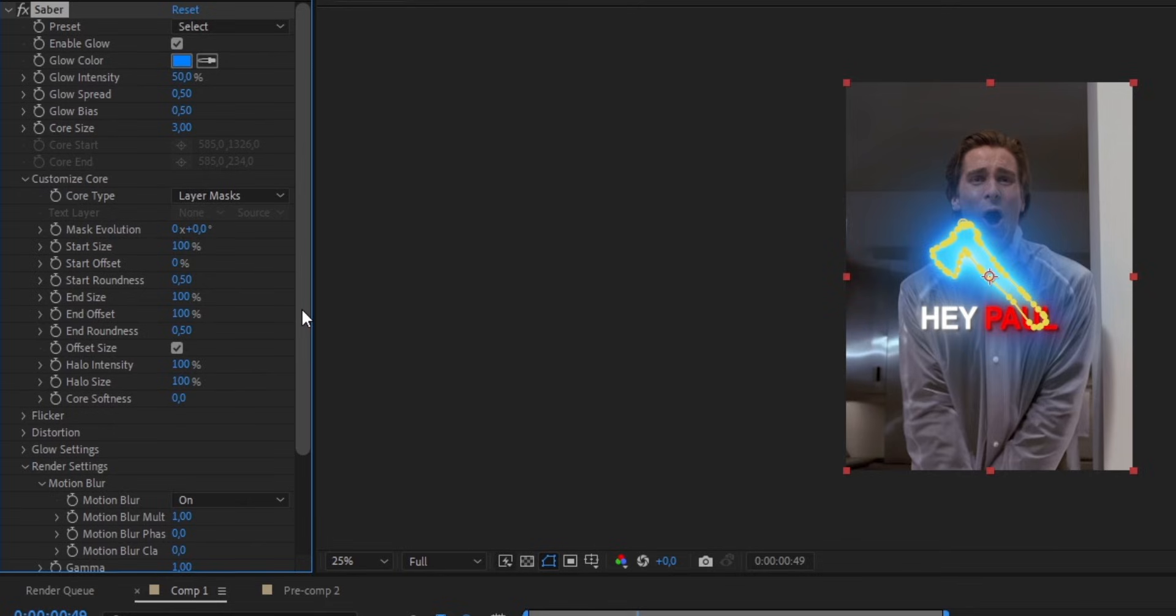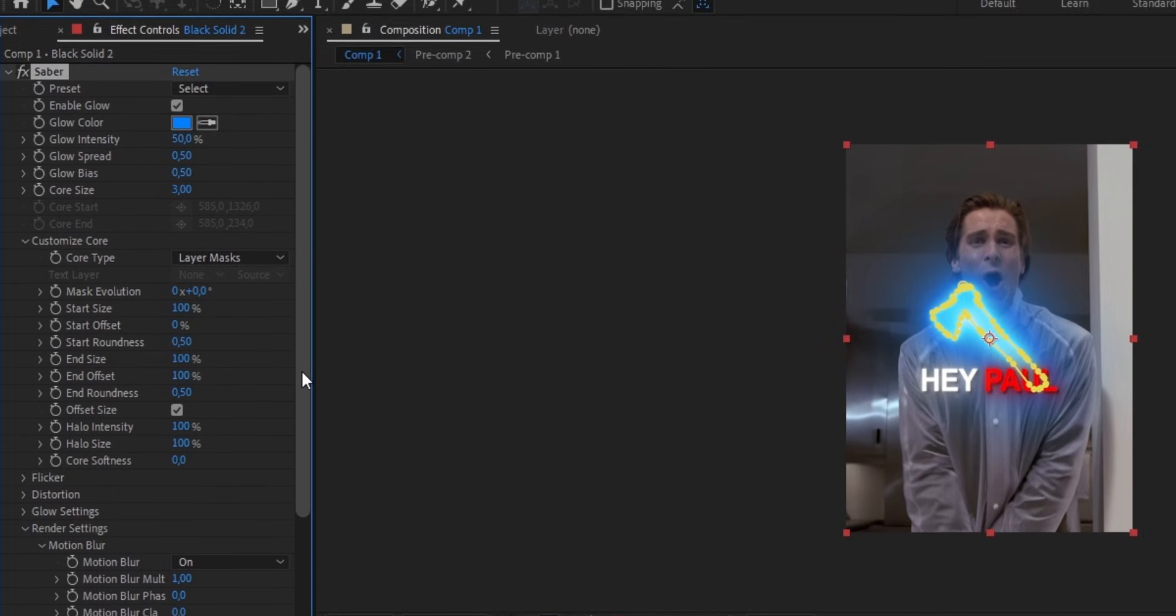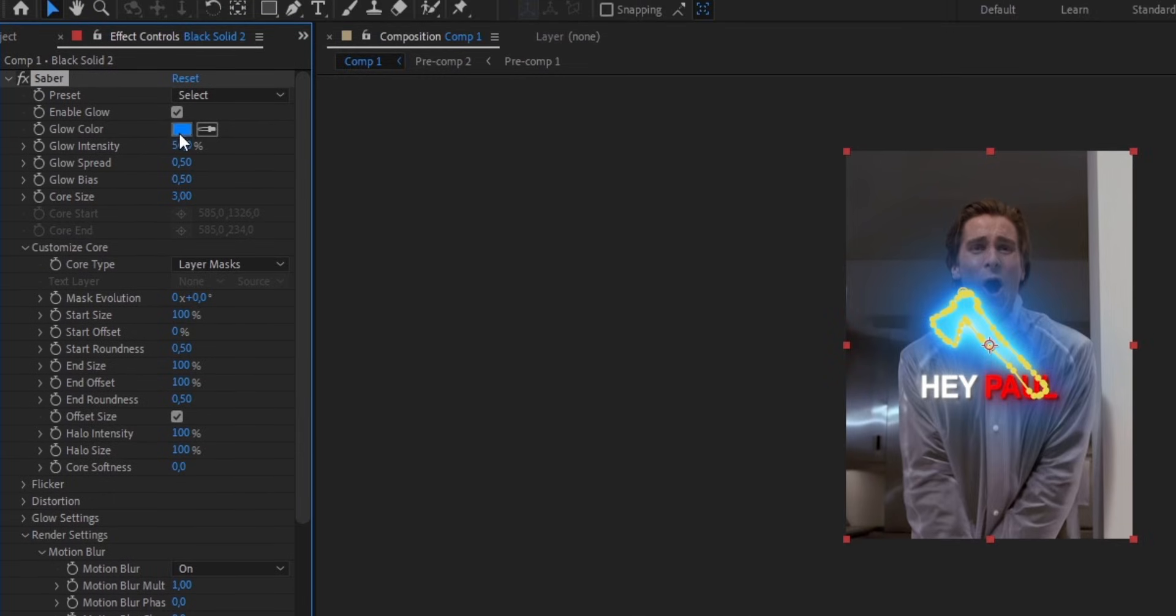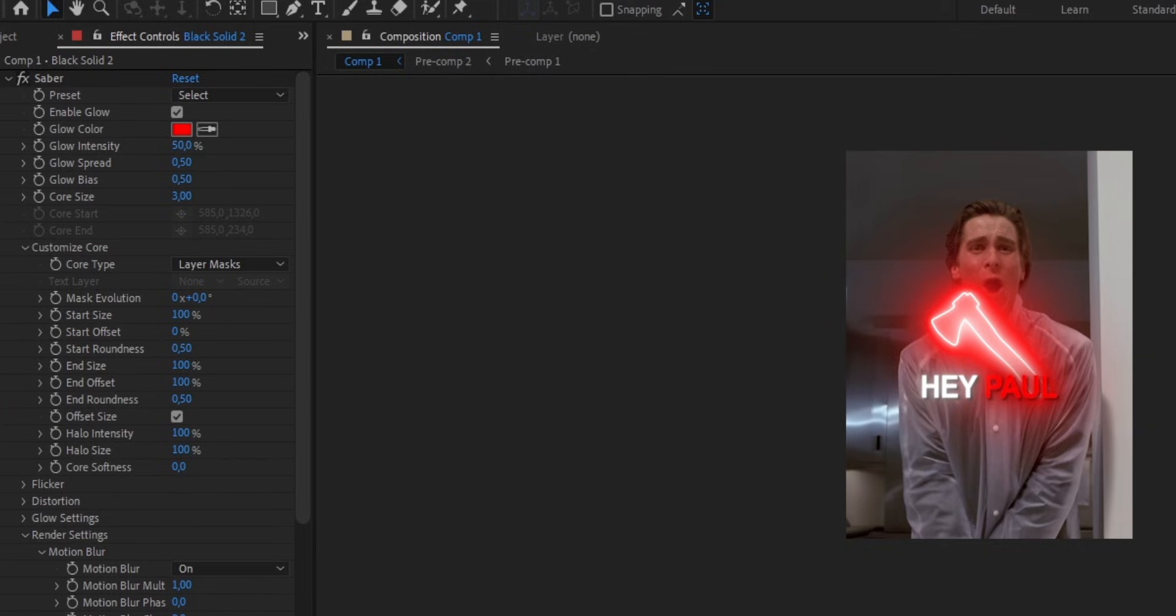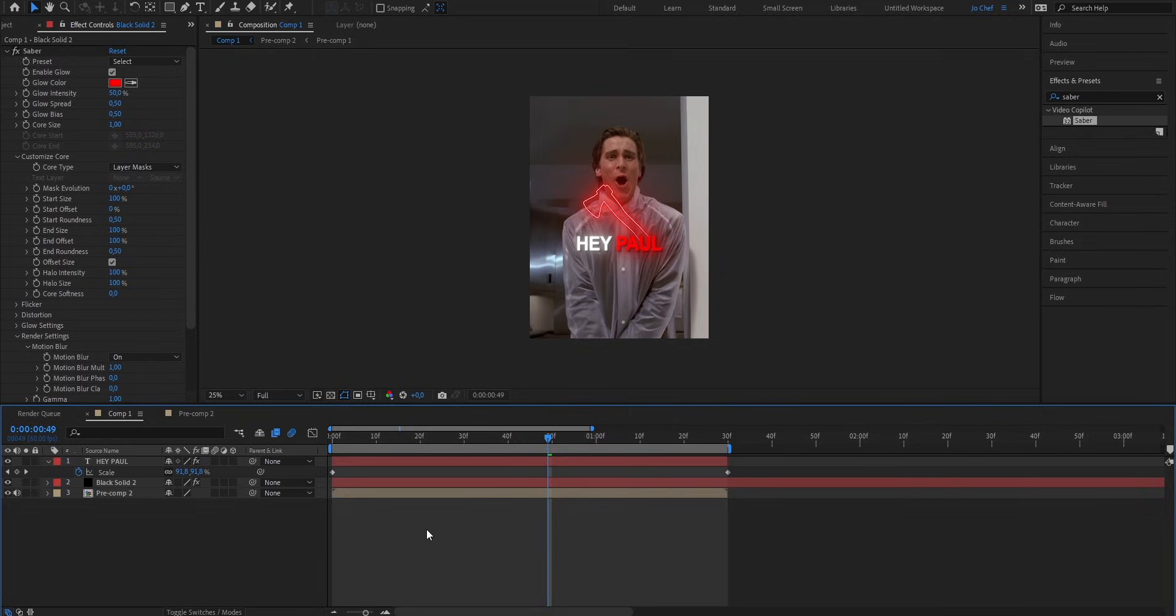Now also, in my case, I want to change the color of the object, so I'm gonna put it from blue to red. And as you can see, there's still a lot of glow in my opinion, so I'm gonna go ahead and set the Core size from 3 down to 1. Now this already looks way better.